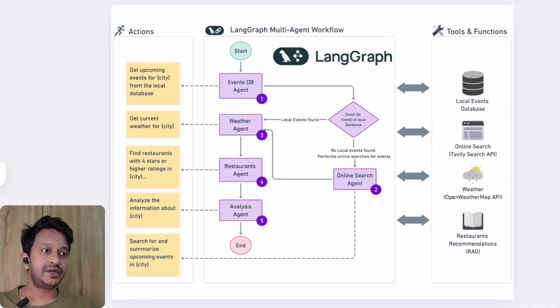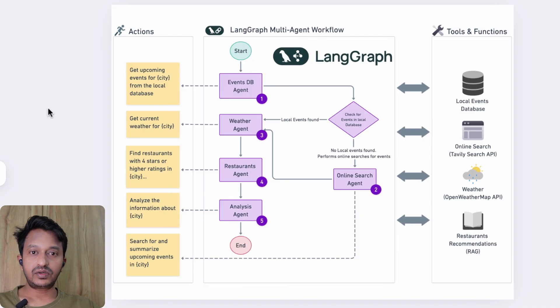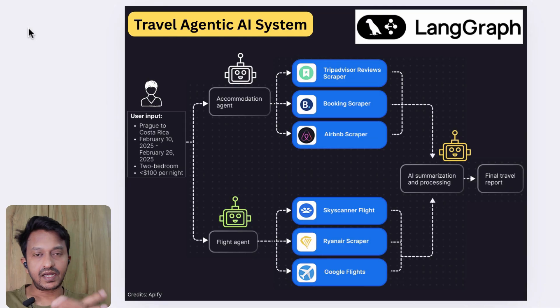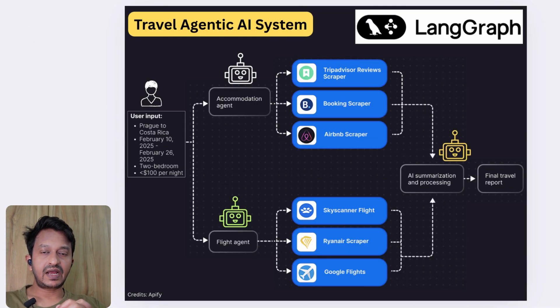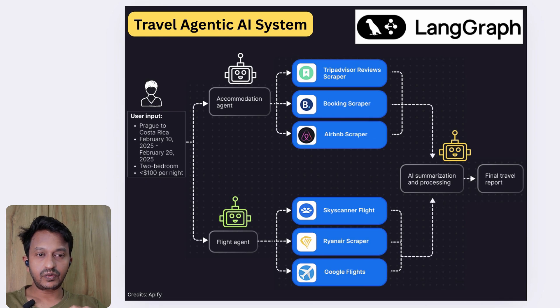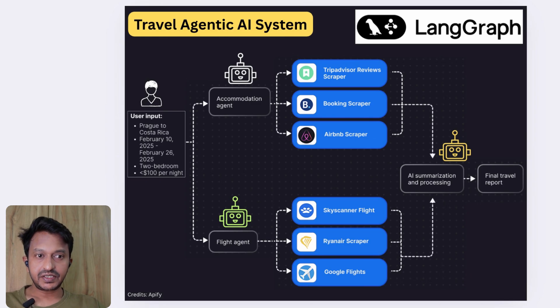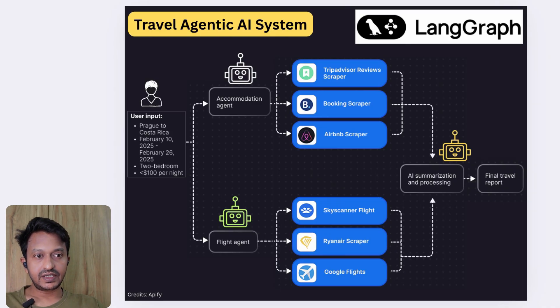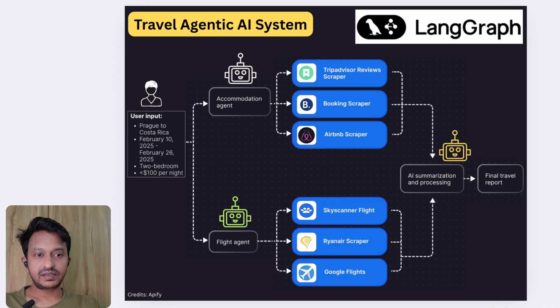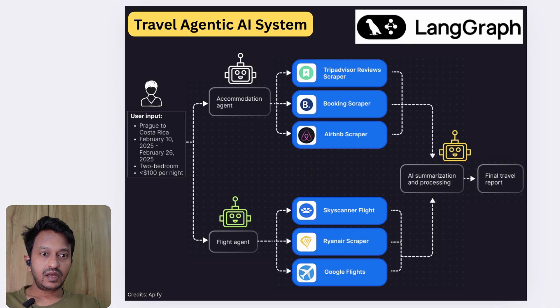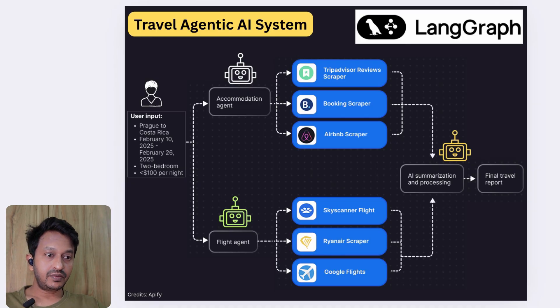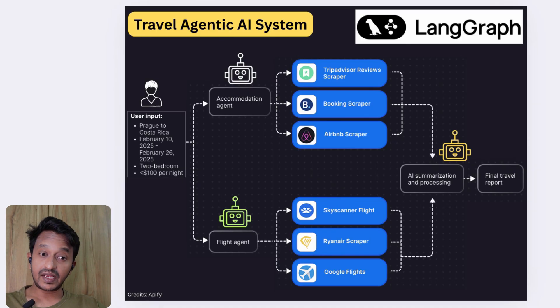In this video, we are building a travel agentic AI system with Weather agent, a Cache agent—we are using SingleStore for cache—a Live Search agent, we are using LLM plus structured extraction, Flight API agent, a Hotel Recommendation agent, and a Flight Ranking agent.